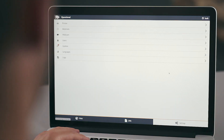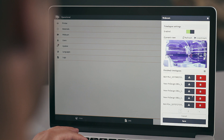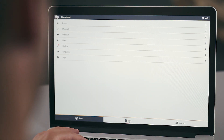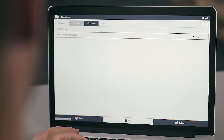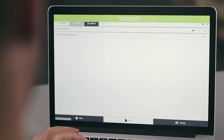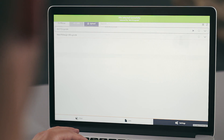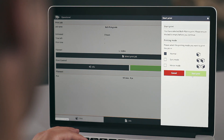To activate the time-lapse function, go to settings, then webcam, and enable time-lapse. Then to start a print, go to jobs. Here you can upload and select a G-code on the Bolt Pro. Go to the print tab and click start print.